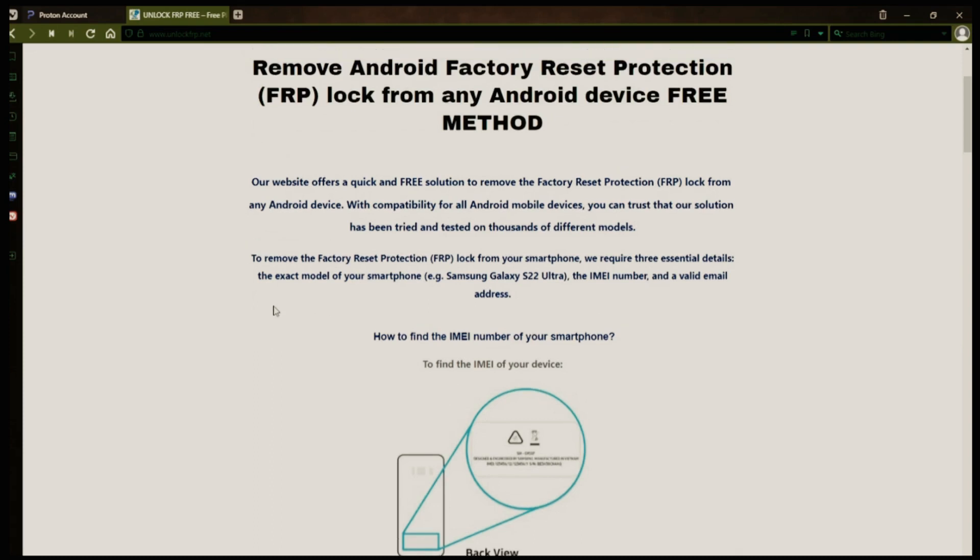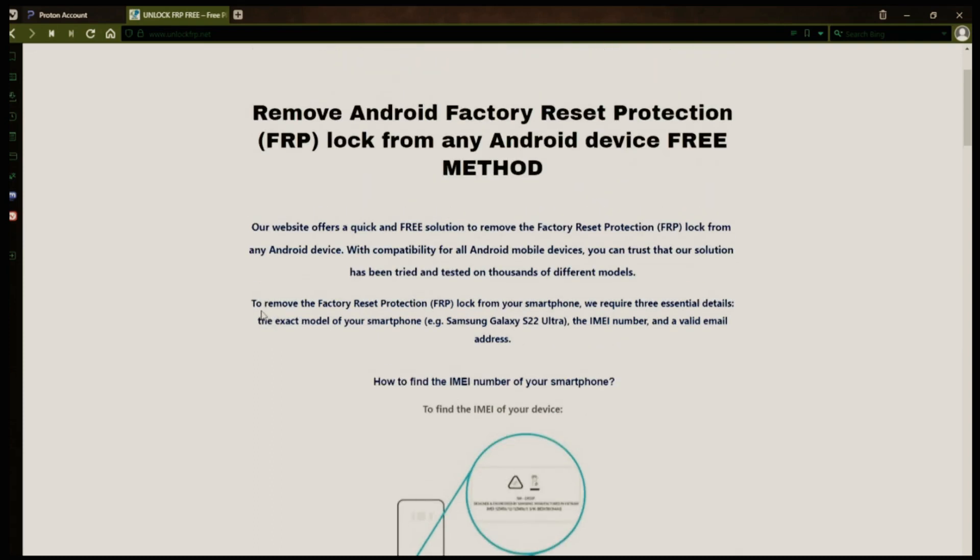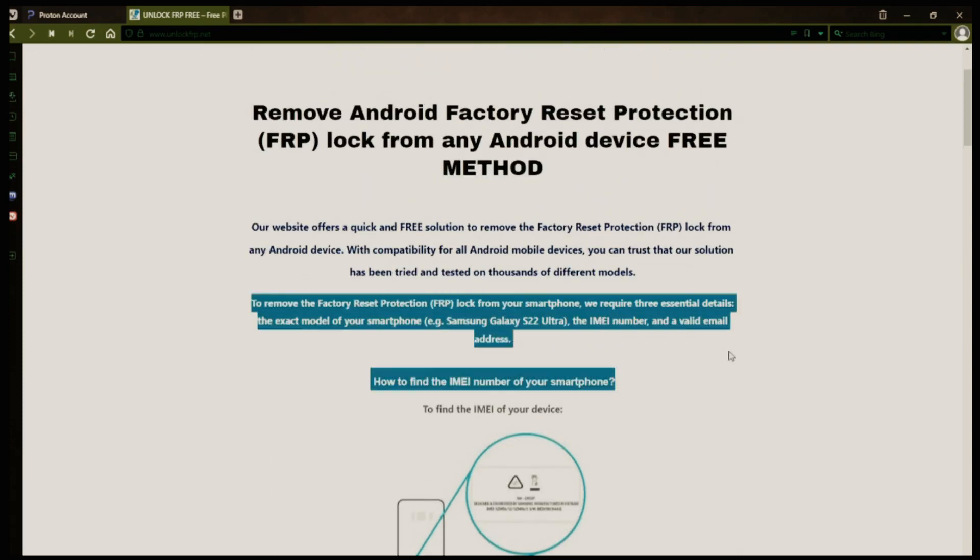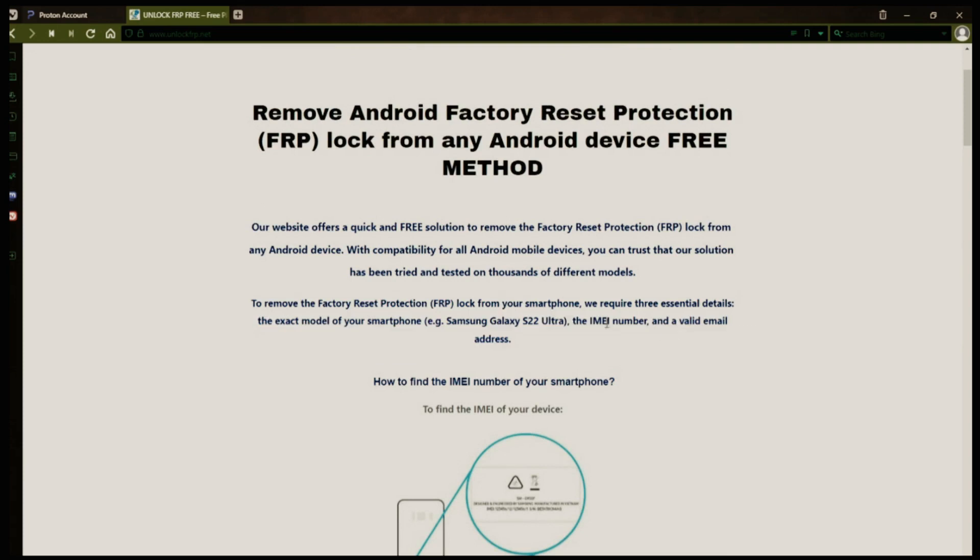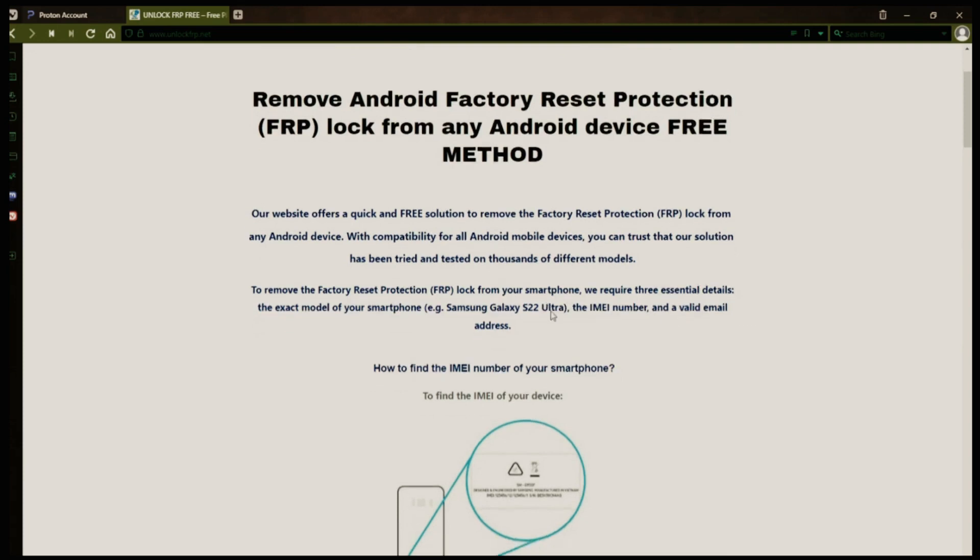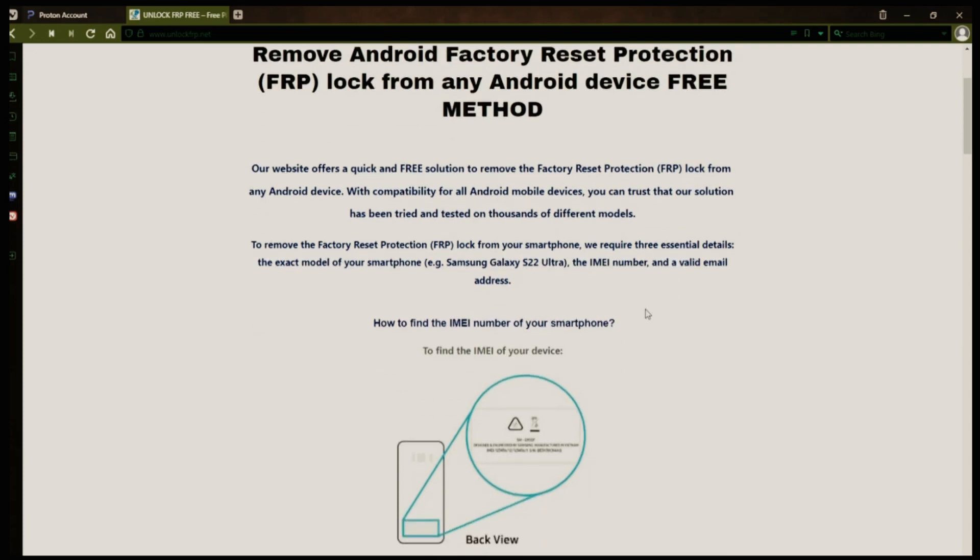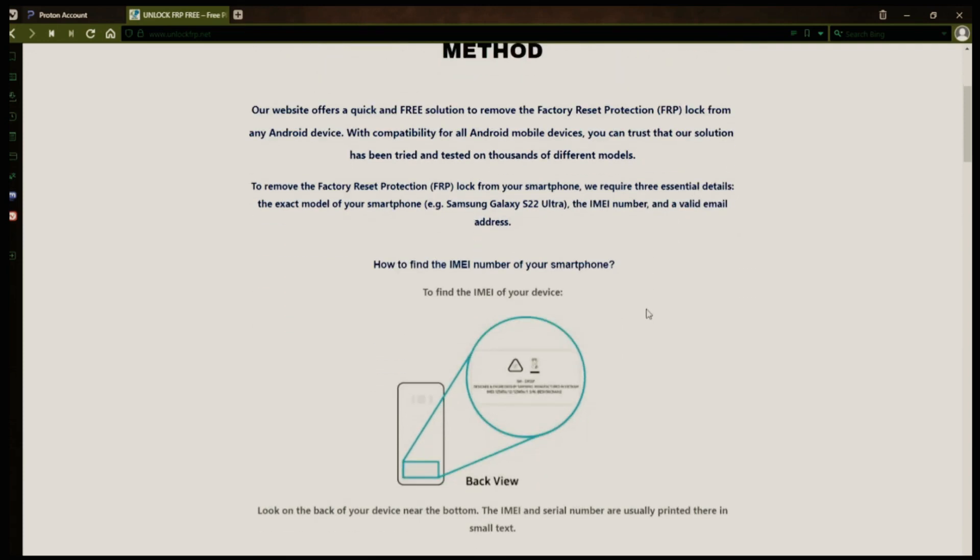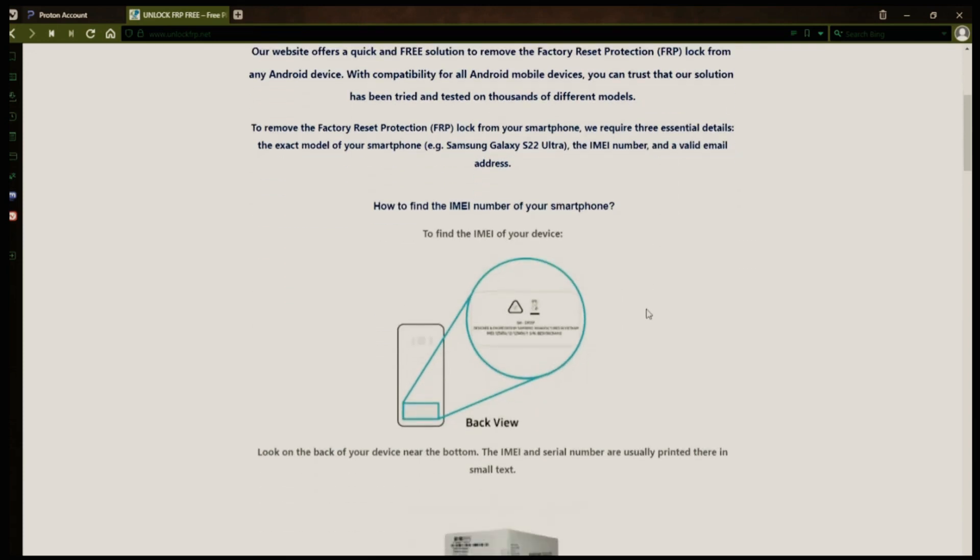Now you might be wondering how to find your phone's IMEI number. Well, there are several ways to do this. You can check the back of your phone, the original box it came in, or even your carrier's website.